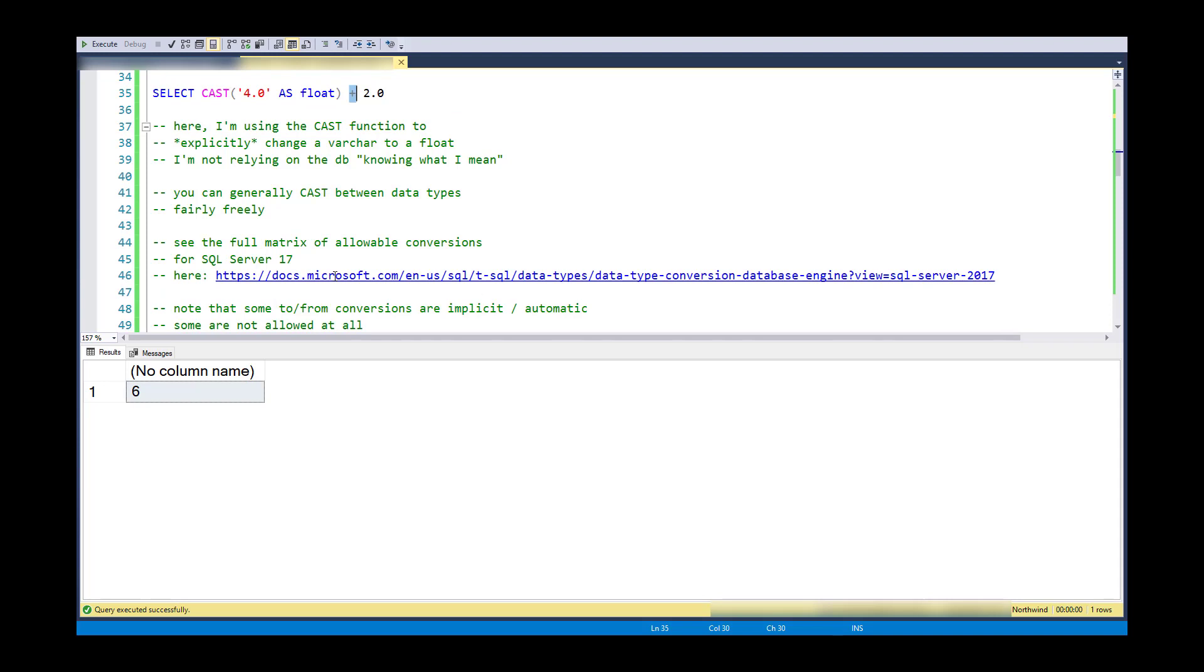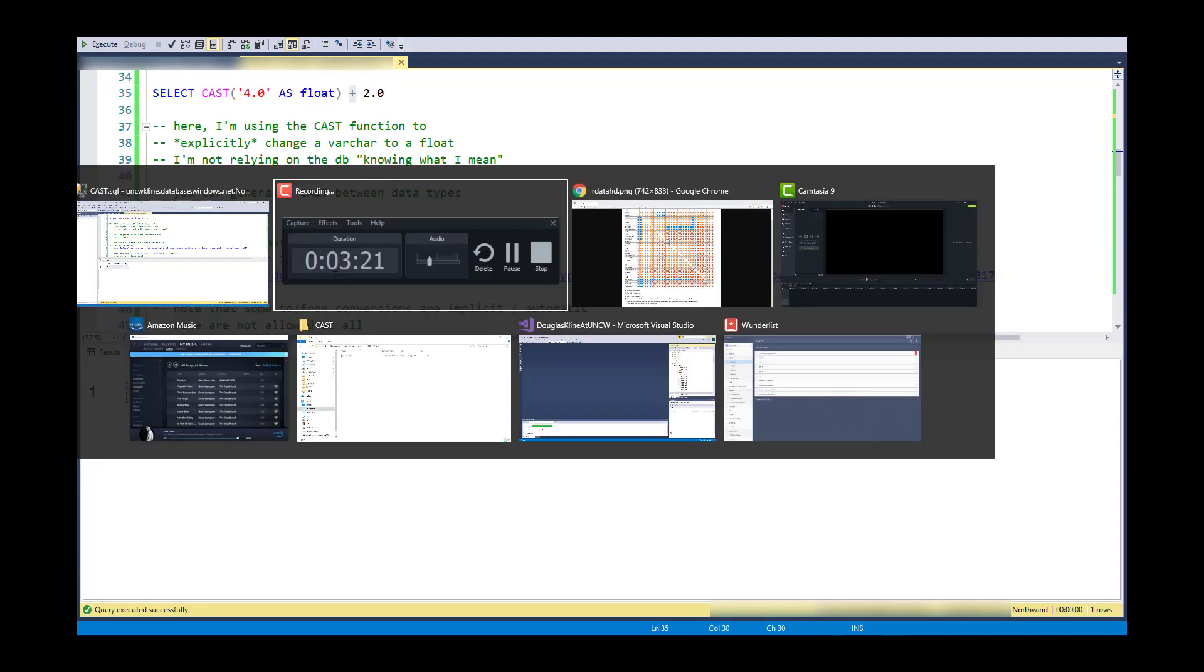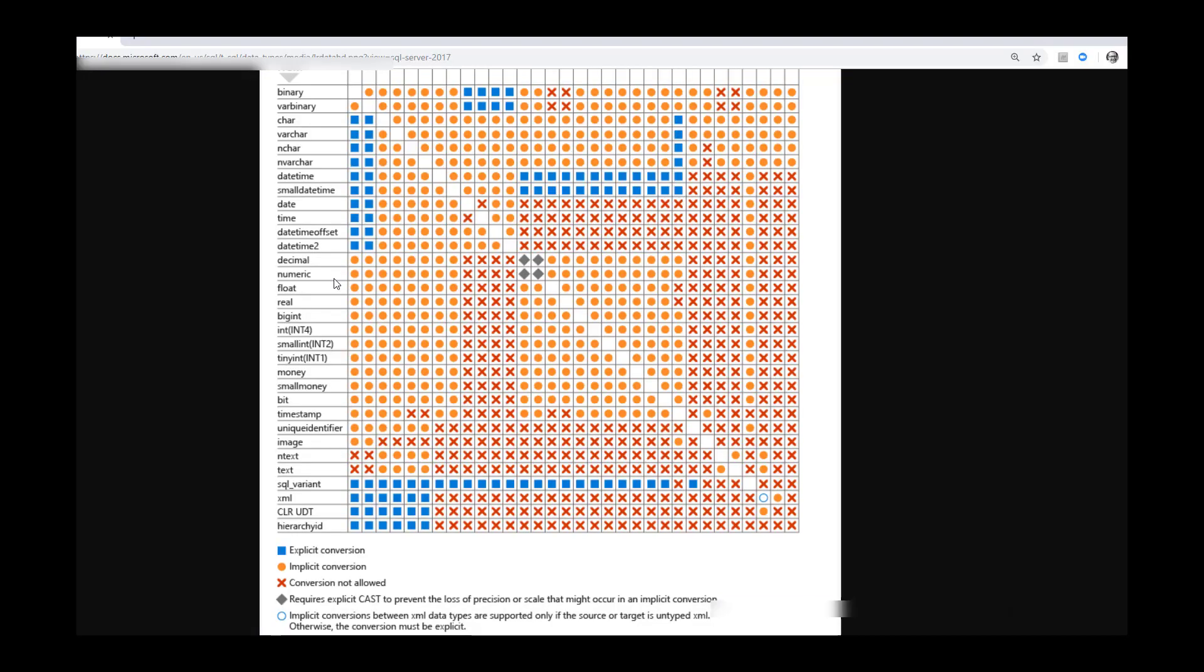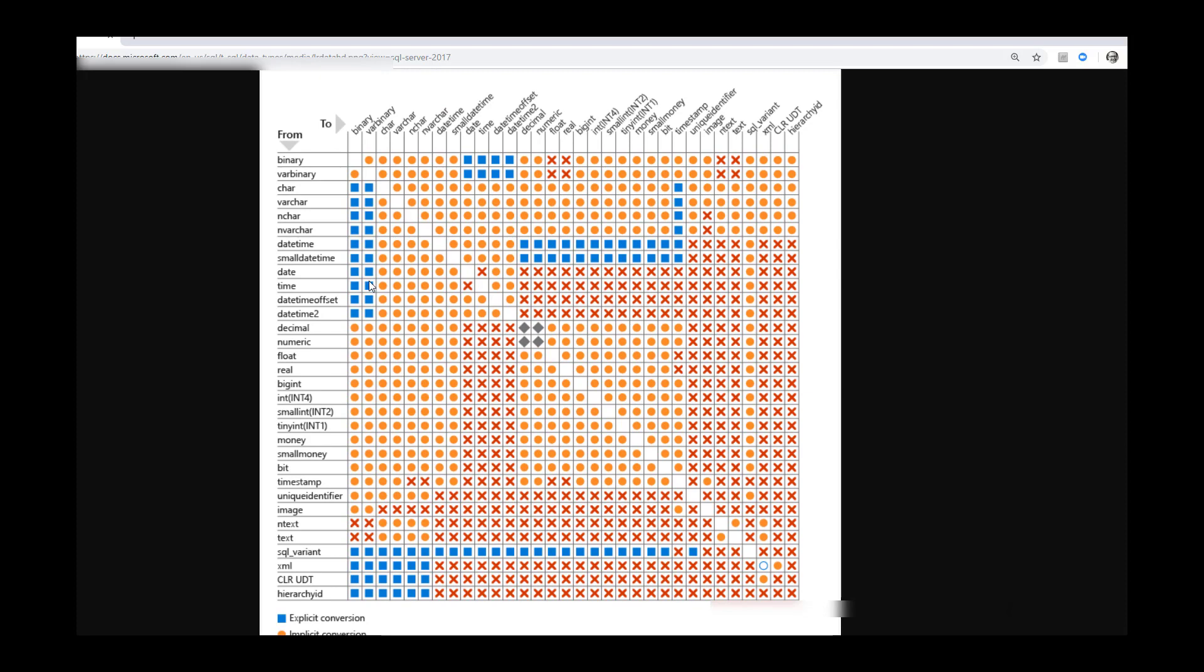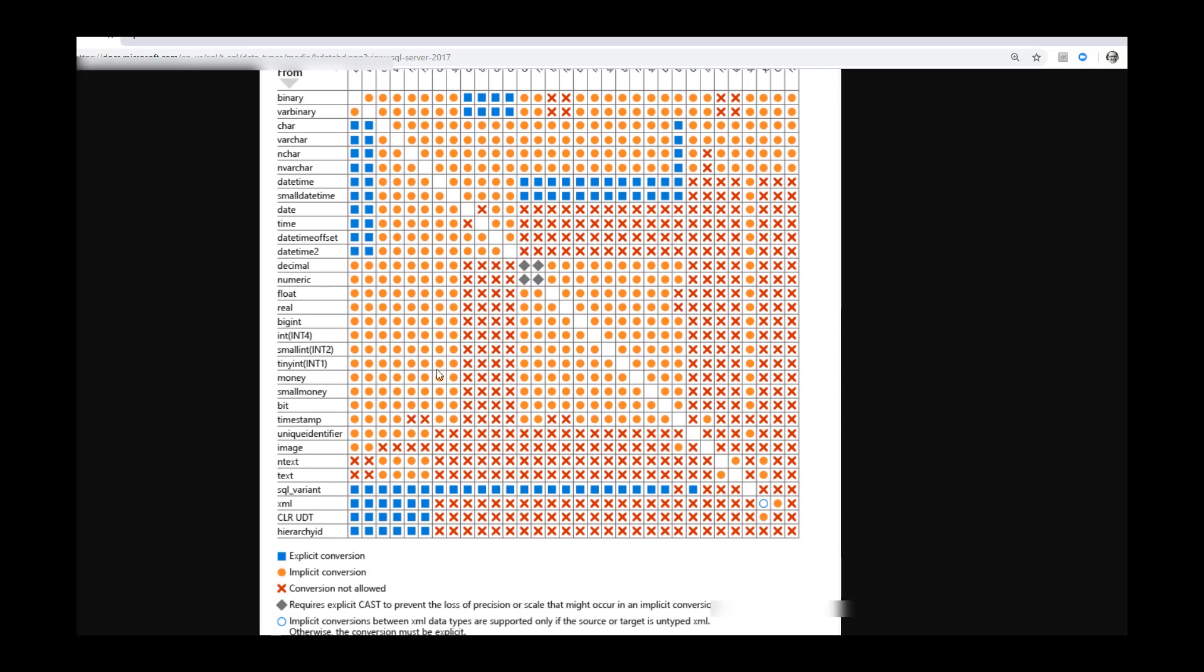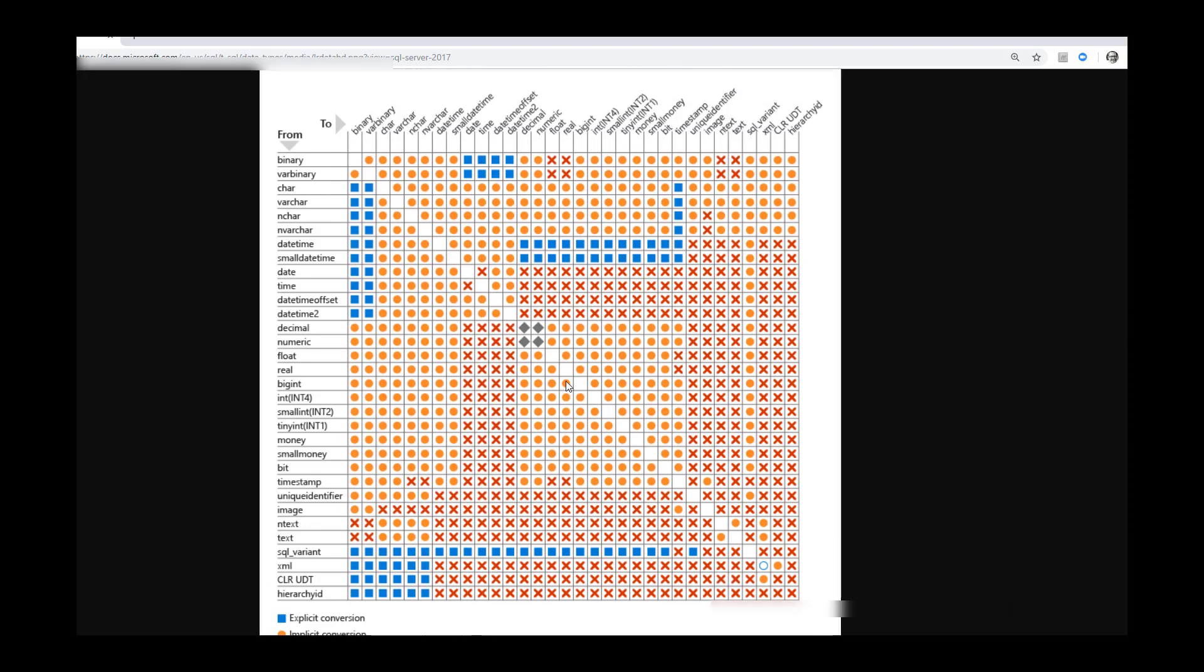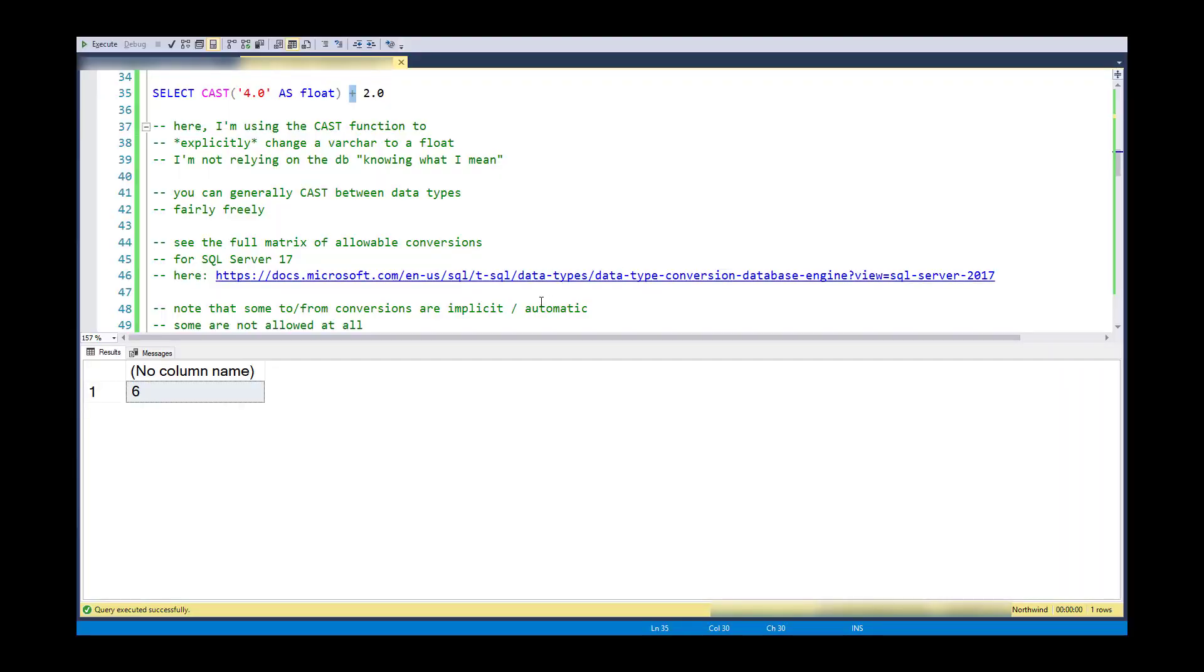So you can generally cast between data types fairly freely. And just to take a quick look, we can see the set of allowable SQL Server data types and their conversions. So I should point out that certain data types are not allowed to convert from one to another. So those are the red X's. Some are implicit conversions and some require explicit conversions. So anyway, you can delve into that at your leisure.